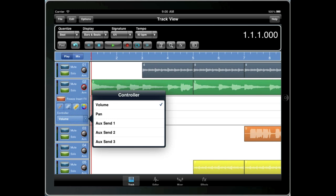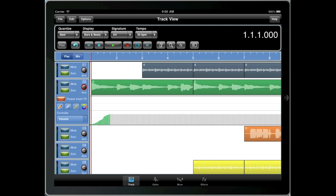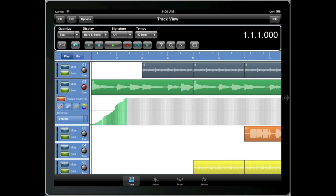I'm going to stick with volume and add a fade into track 2 using the pen tool. Now if we tap in the controller area and drag our finger across the screen, we can draw a freehand volume curve. Not very good. Now let's listen to what that sounds like.